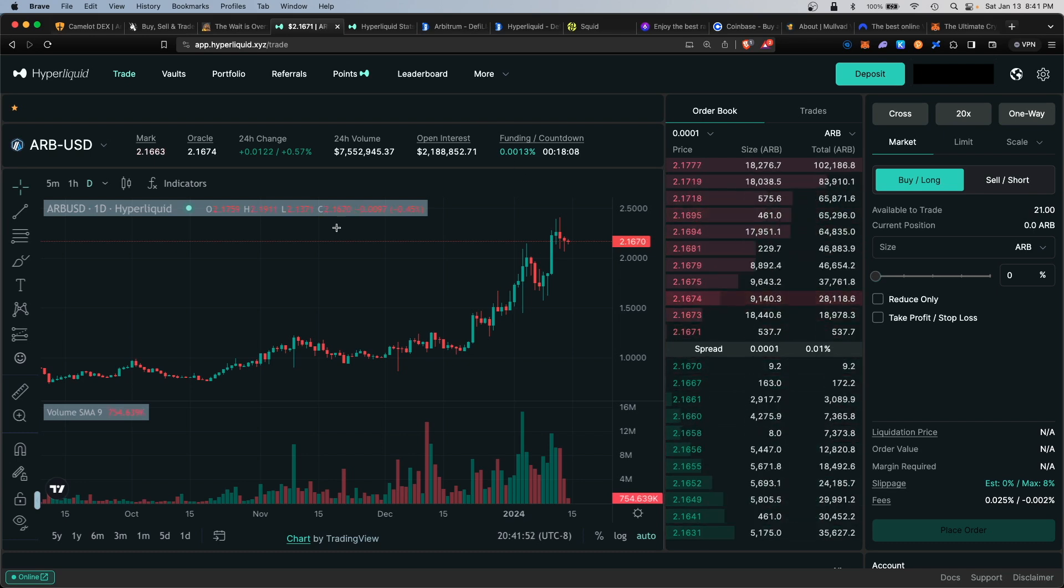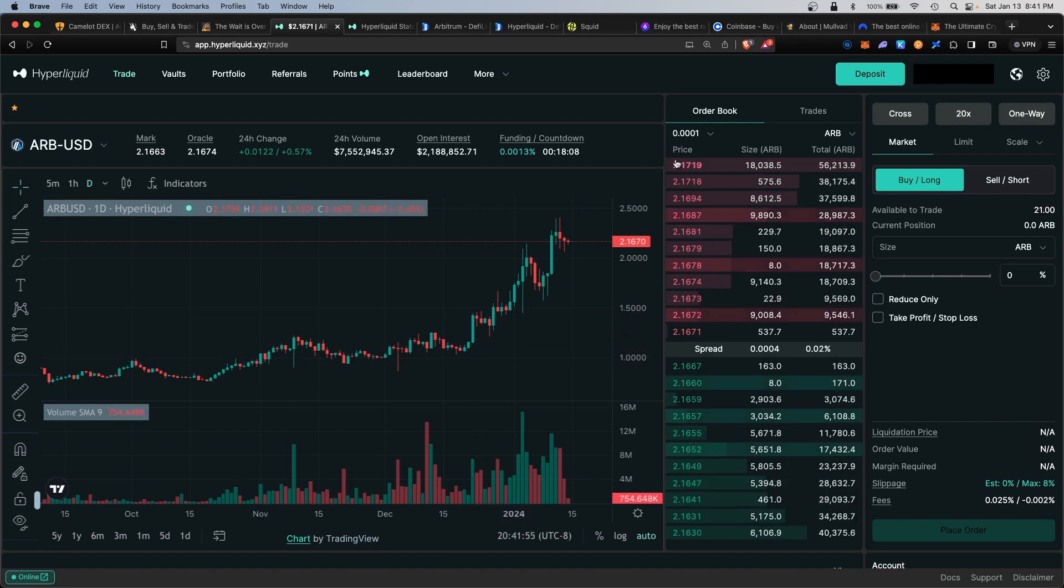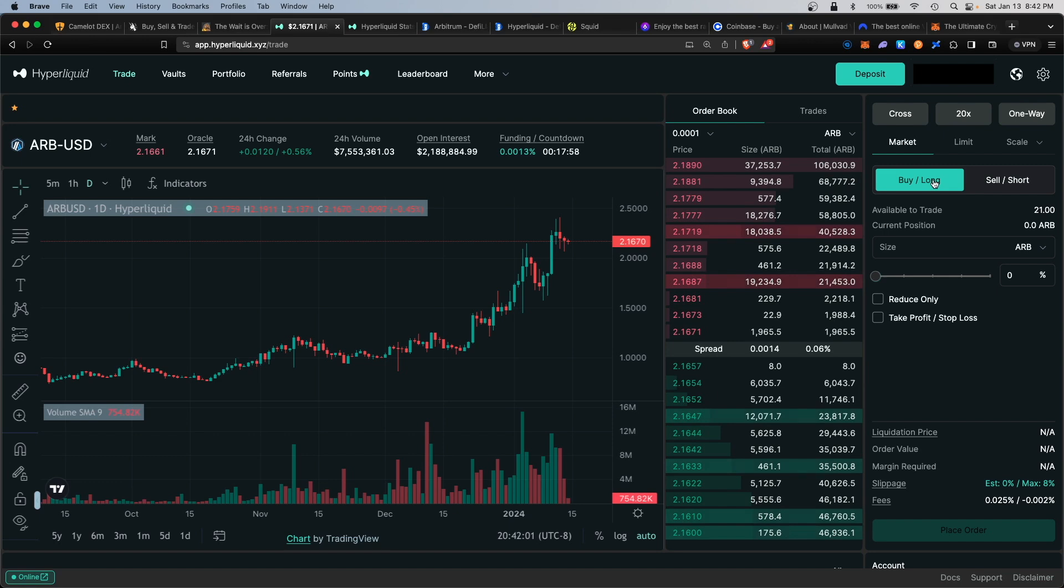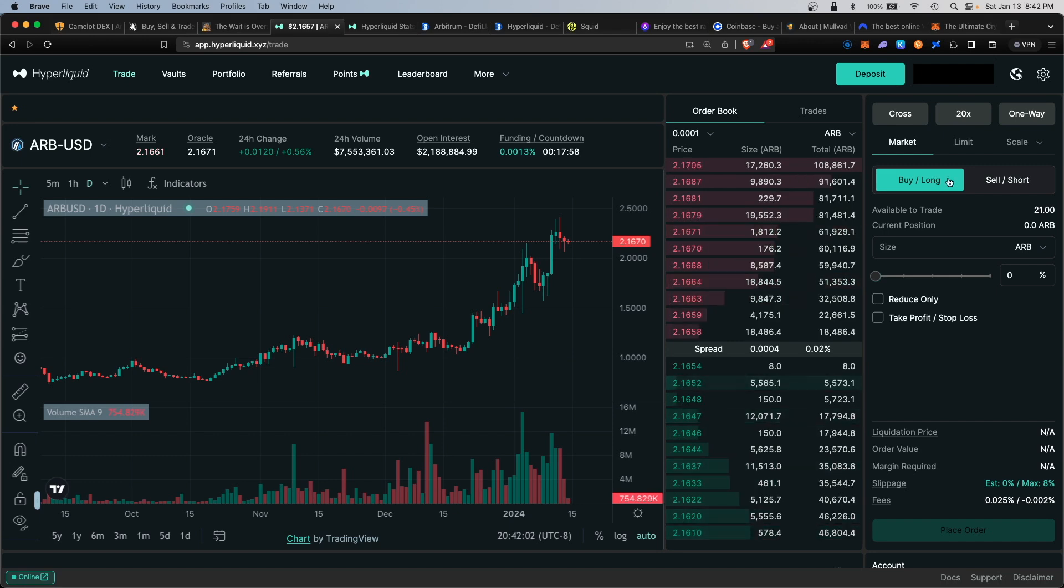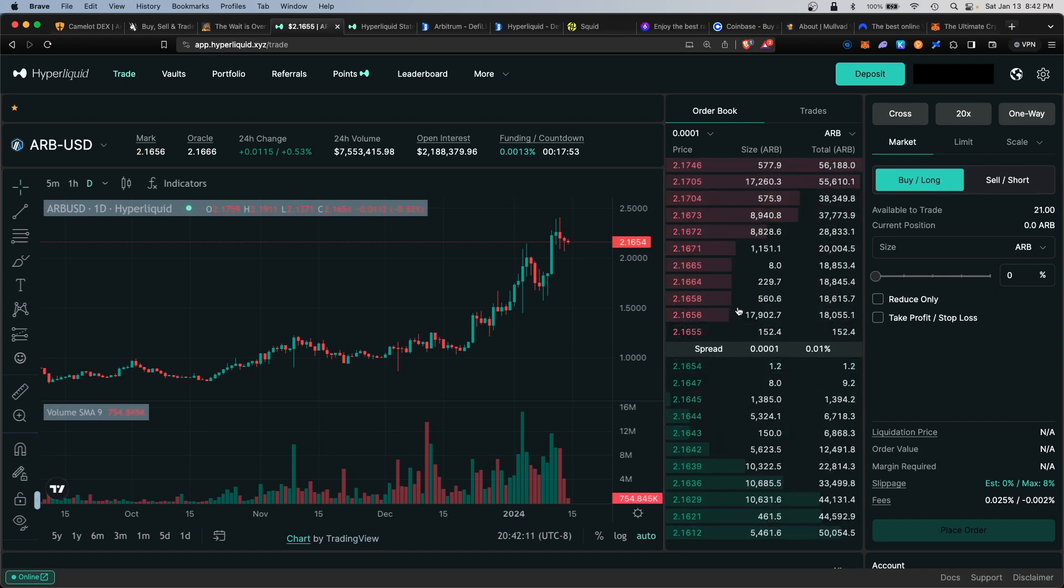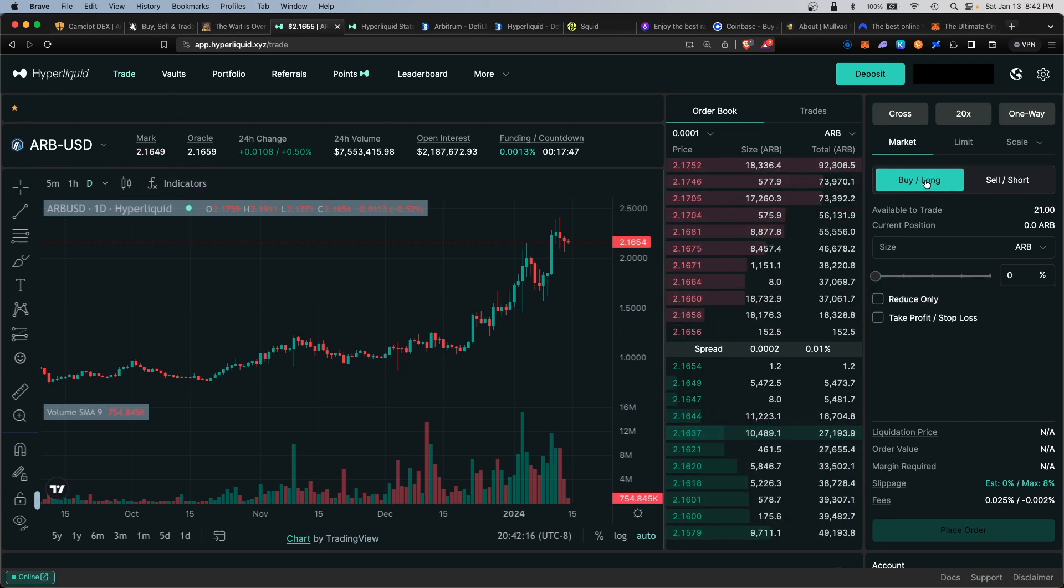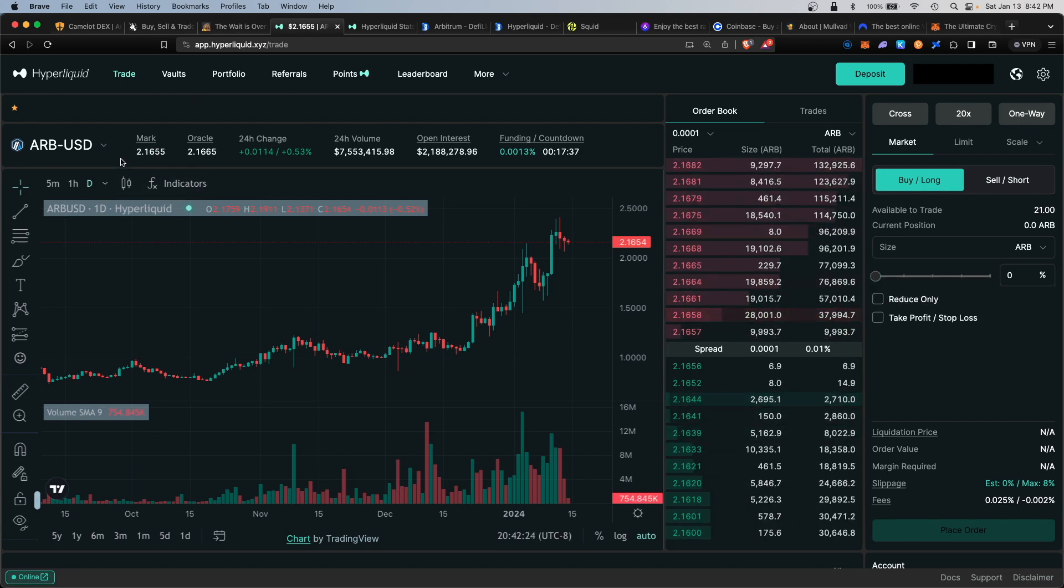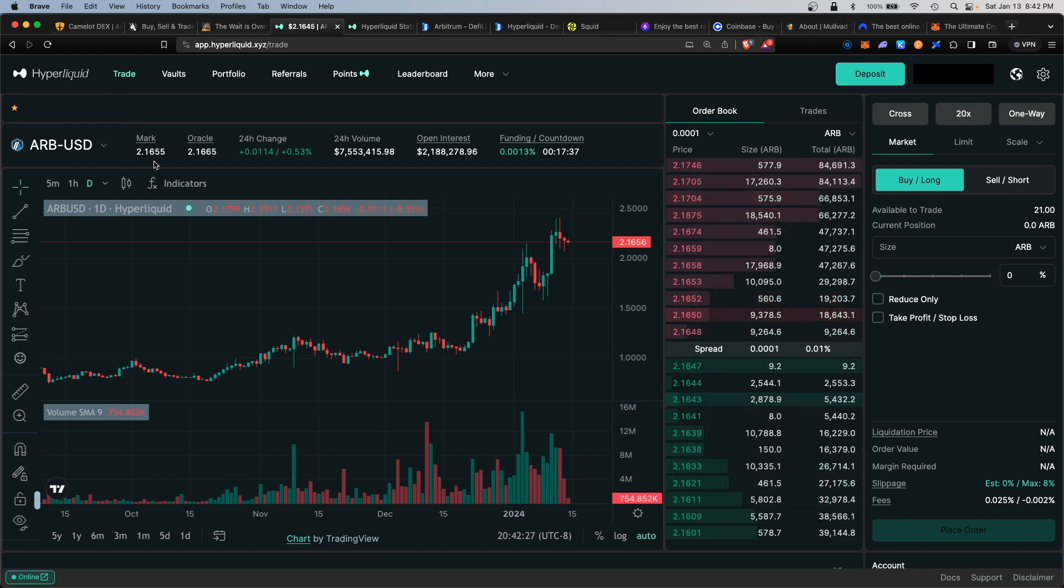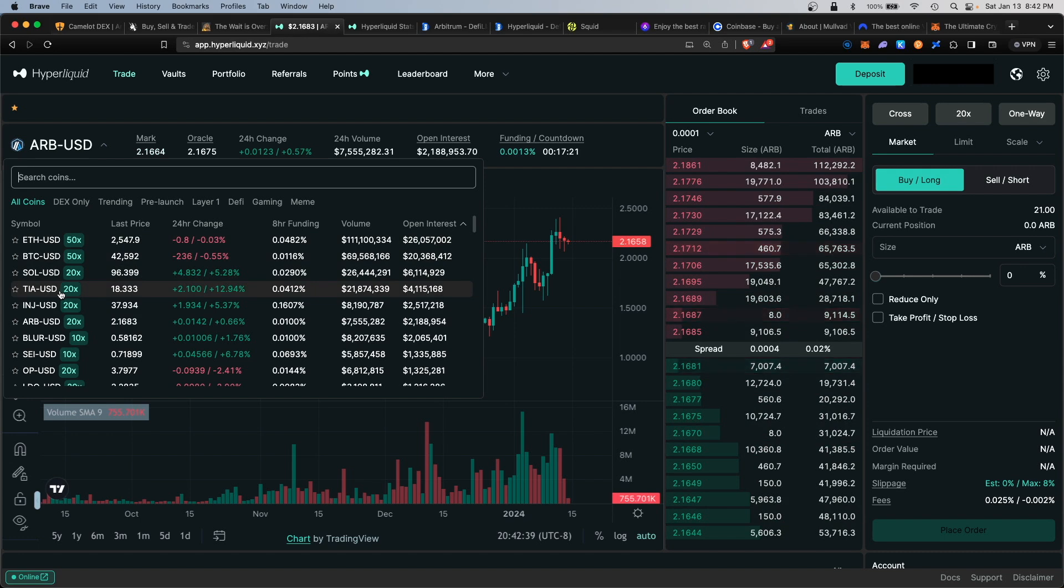The way derivatives trading works is you are either long or bullish on a token, or you're bearish or short. If you're long, you would buy a long position. If you're short, you can short it at its current price. I'm long-term bullish on Arbitrum itself, so I definitely would take a long position. The current market price of Arbitrum is $2.16 at the time of filming.